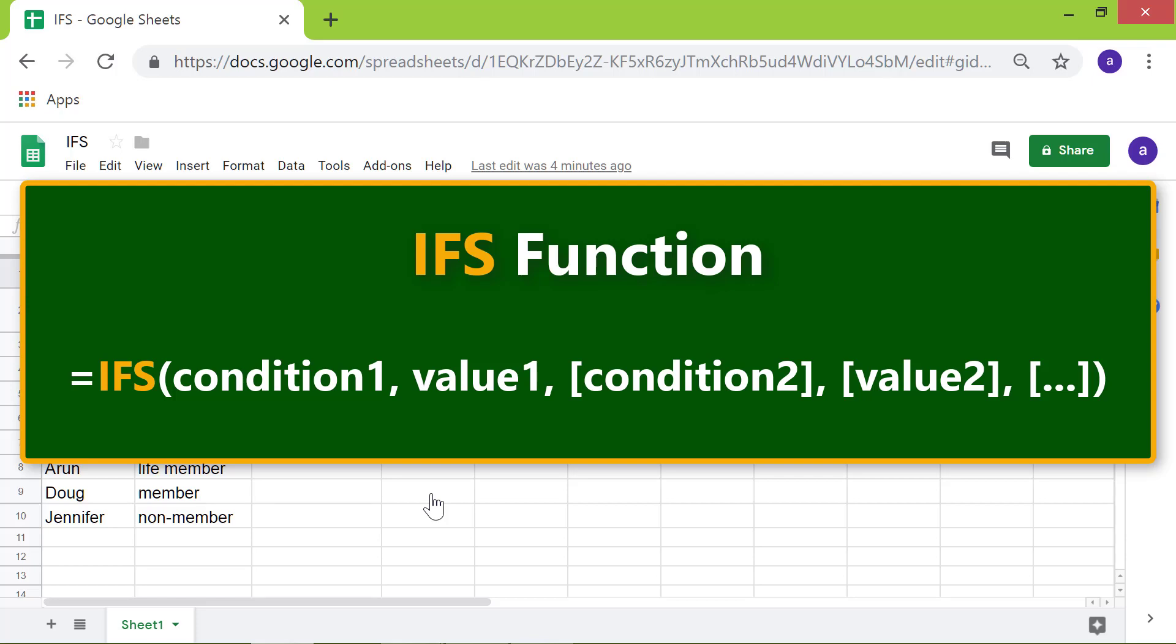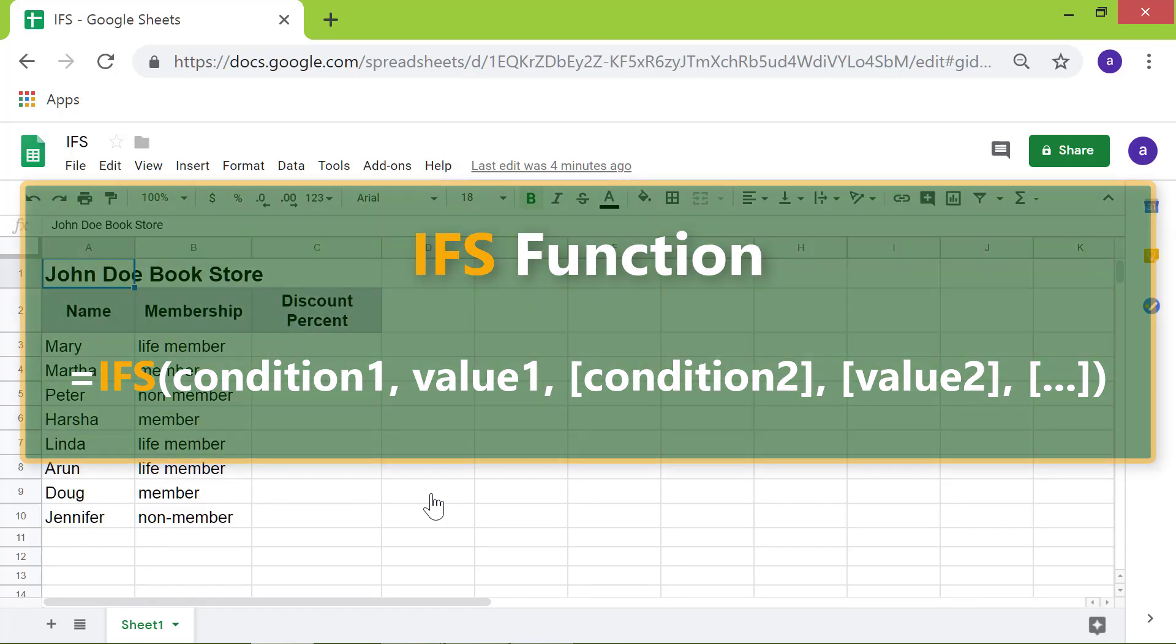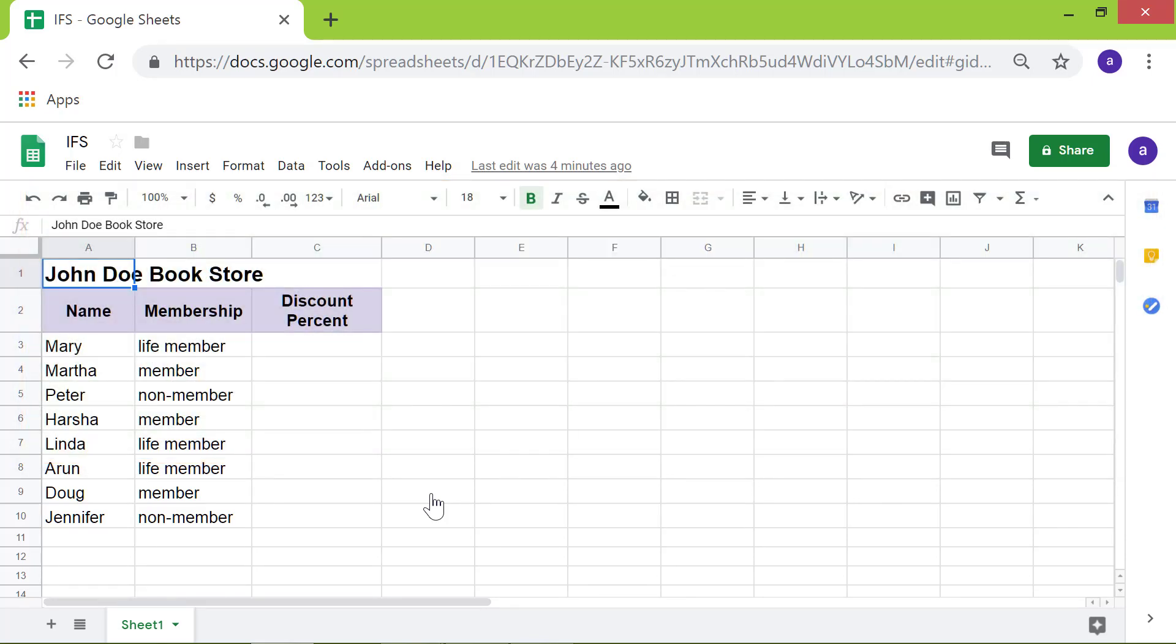The IFS function returns the value given to the first true condition. Alright, let's look at an example in the spreadsheet.